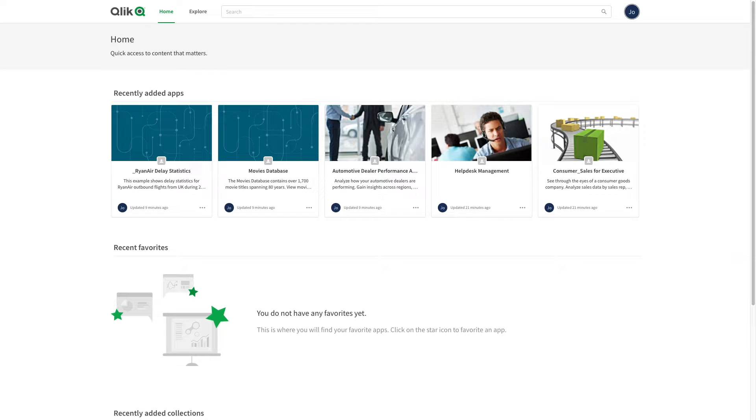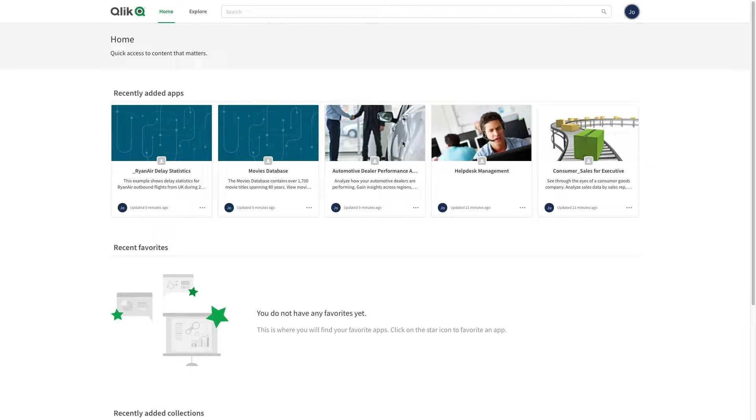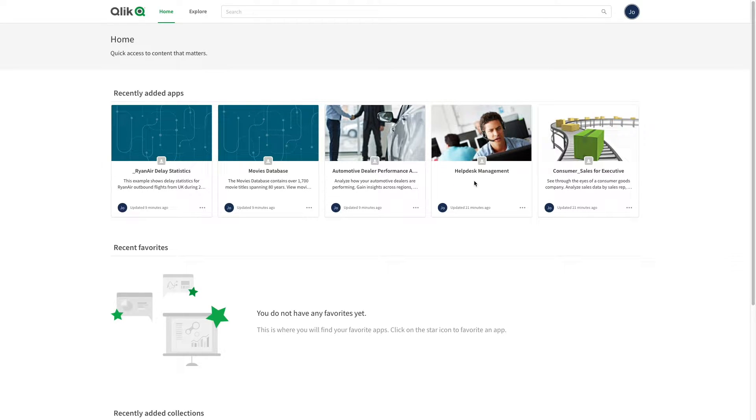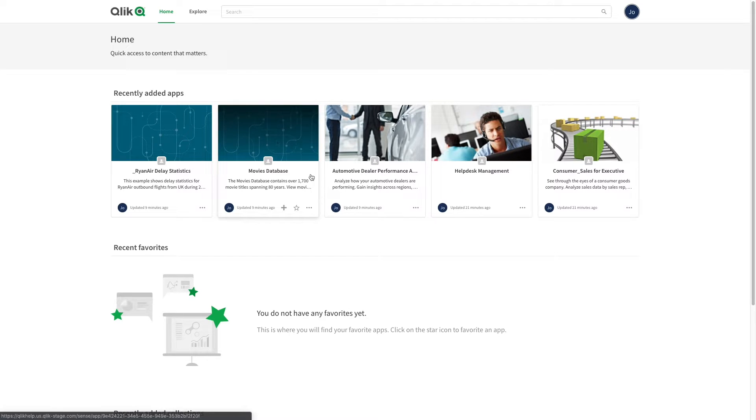When you log into the Cloud Hub, you reach home. Home displays recently added apps you have access to, your favorite apps, and your recently added collections. If you hover over an app, you will see a plus icon and a star icon.